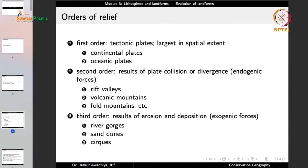In the third order relief, we talk about features like river gorges, sand dunes, and cirques. Endogenic forces, originating from within the earth, produce second order relief. Exogenic forces, originating outside the earth — typically through solar energy — produce third order relief. First order relief is on the scale of tectonic plates.